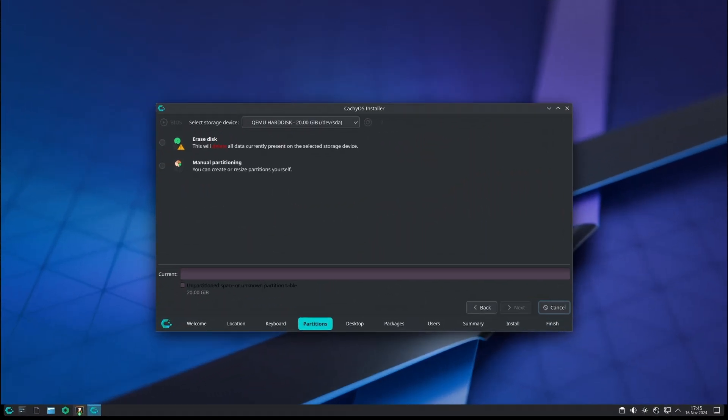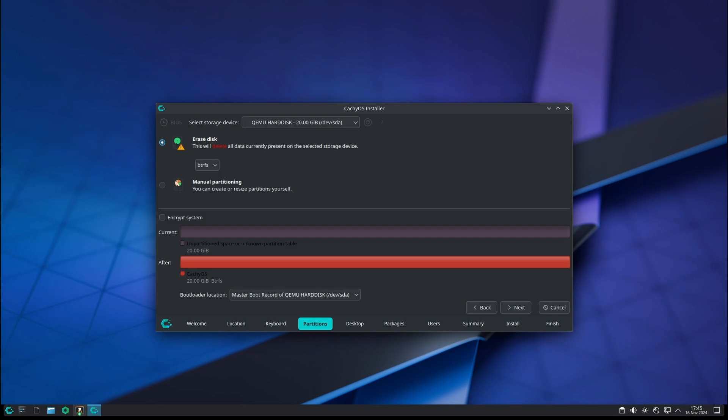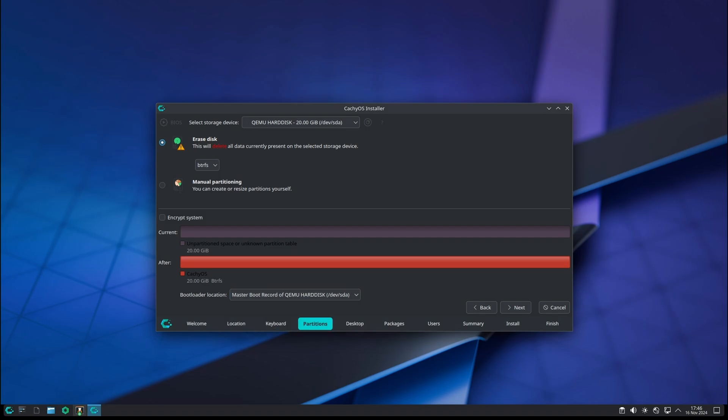The team has also added a handy new script that checks if you're using the latest CachyOS ISO when you install the system. If you're trying to install CachyOS with an outdated ISO, the script will notify you, letting you know it's a good idea to download the latest version. This simple addition can help users avoid compatibility problems due to outdated packages, especially since Arch-based systems like CachyOS rely on having the latest software.